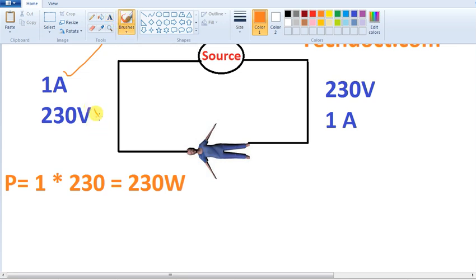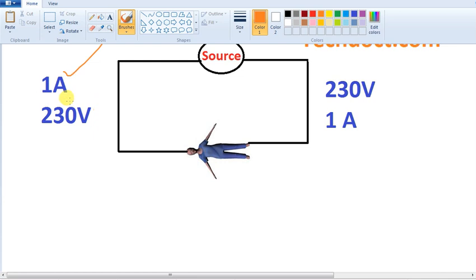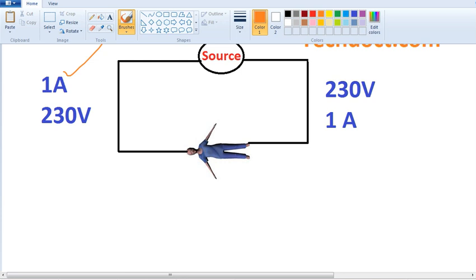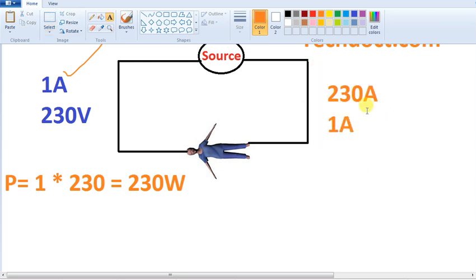The voltage is 230 volts and the key is a voltage drop. We are doing a meter. If we are talking about the current flow, we have 1 amp. We have a short circuit body. If we are talking about the current flow, we are talking about 230 Watt. We are loading 1 amp. Let's see here — what we are talking about. 230 amps is 1 volt.